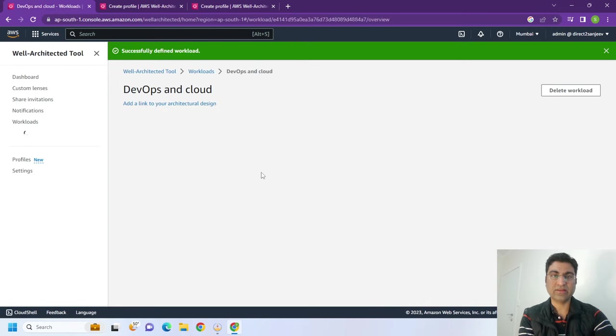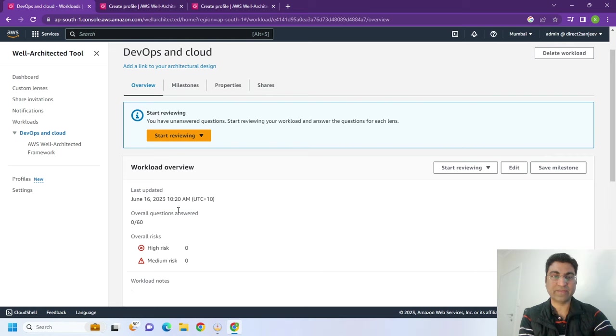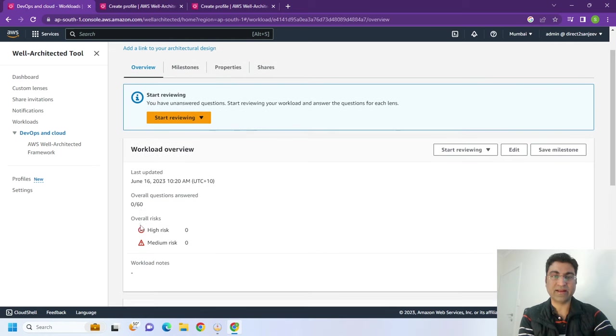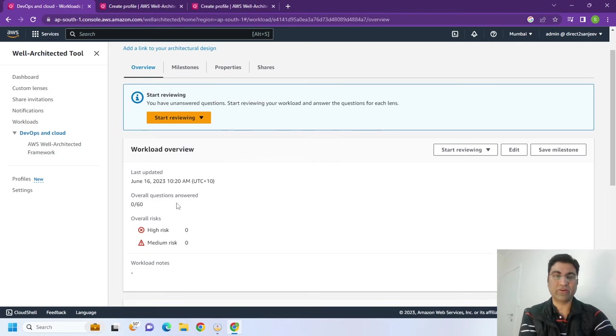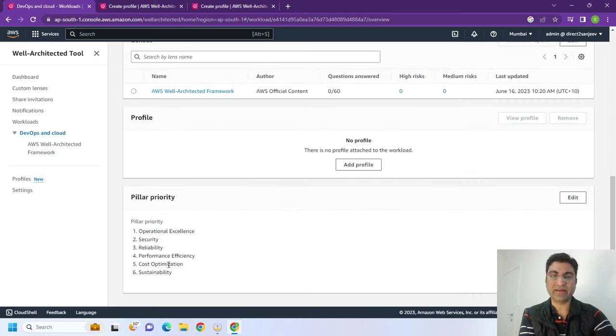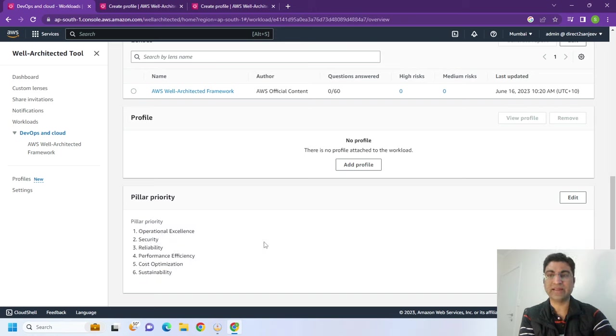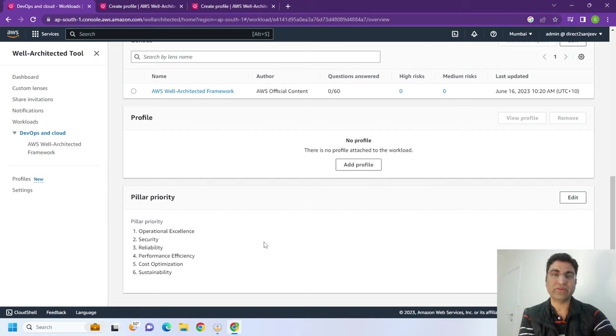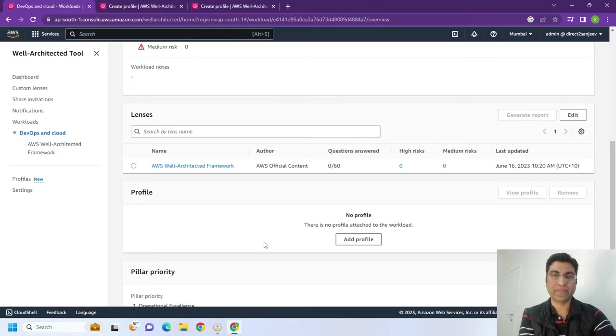So now you will see that there are around 60 questions in this. These 60 questions, if you understand them, they are across different pillars of Well-Architected Framework - operational excellence, security, reliability. And how you answer them will determine whether your application or the workload that you are provisioning, creating in cloud, is well-architected or not.